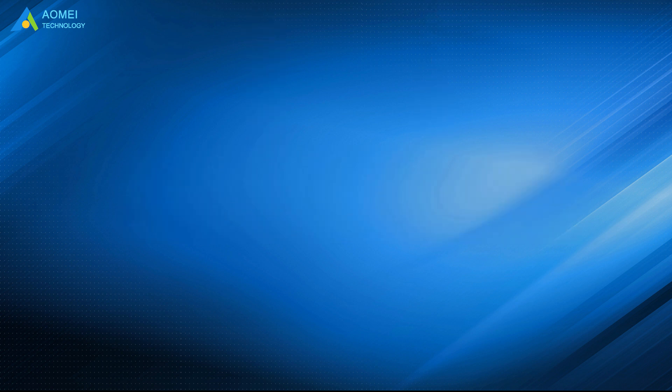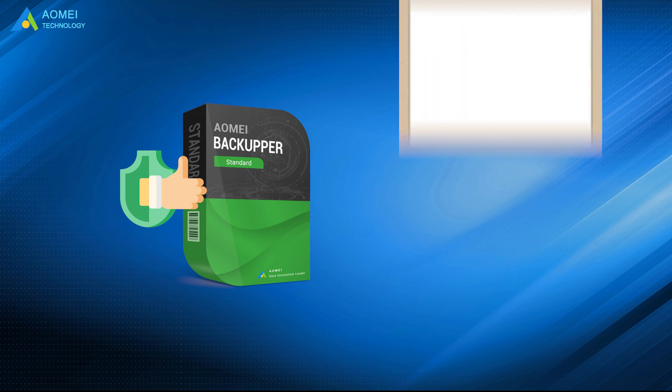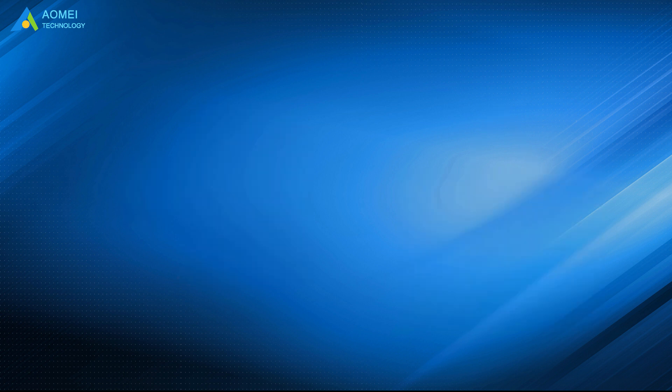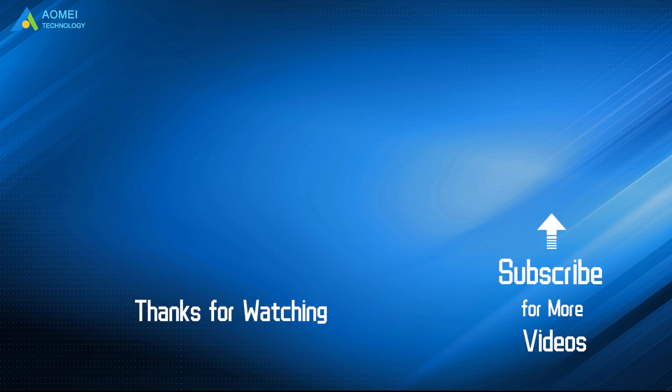That is all about best XCopy Alternative in Windows 10 and 7. Hope you can get what you need after watching this video. Want to know more about AOMEI? Looking for more tech knowledge? Just subscribe us and leave comments. We are here to help you with any questions.